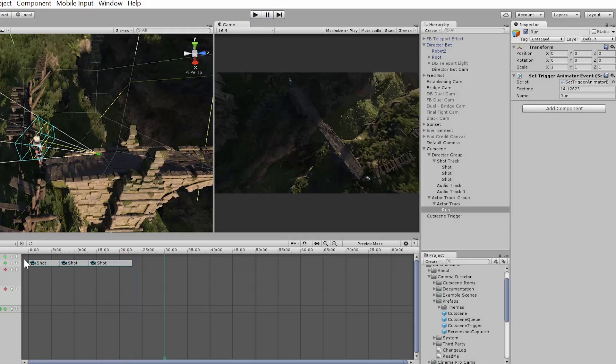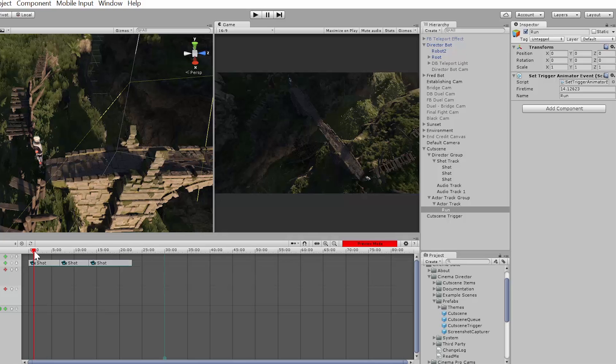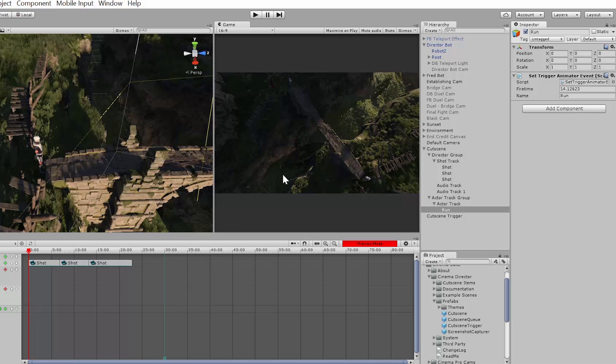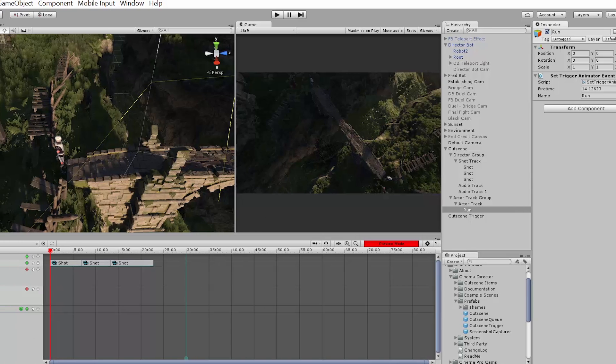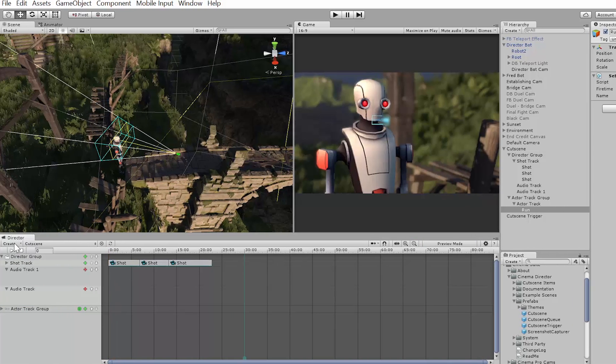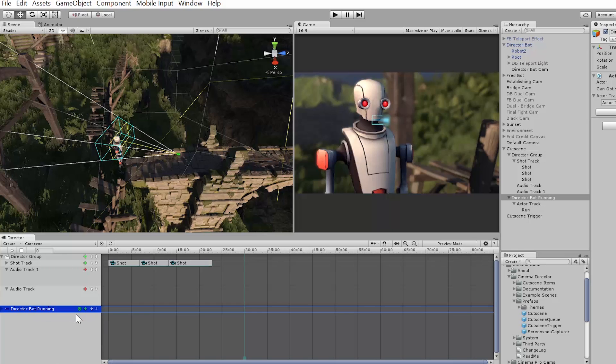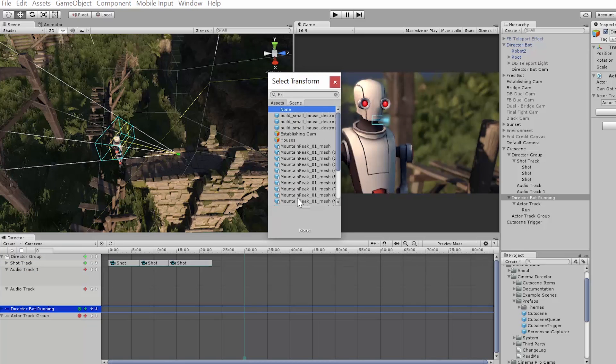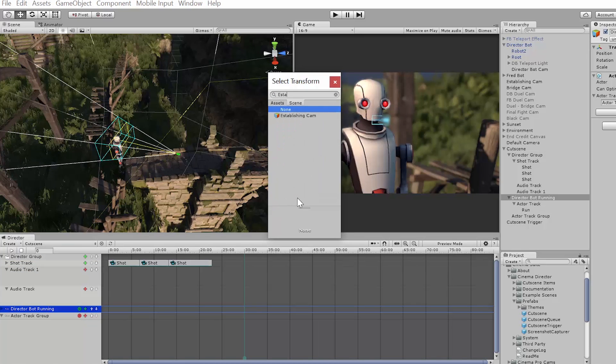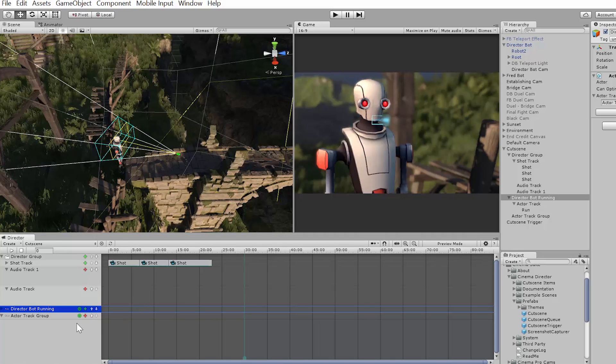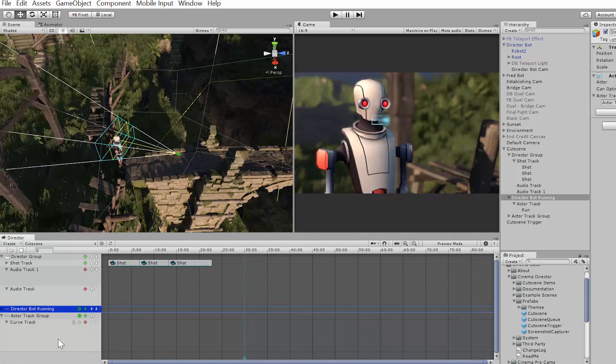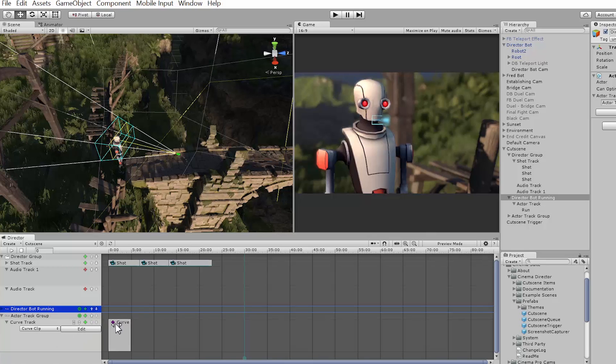We can also make cameras themselves move. So for example, with the establishing shot, it's kind of boring, it doesn't really do much of anything. So I can actually make the camera itself an actor as well. So let me just rename this to Robot Bottom and I'll create another actor track, and I'm going to assign my establishing camera as the actor. And I want to actually create a curve track, and the curve track allows us to manipulate the game object by position.